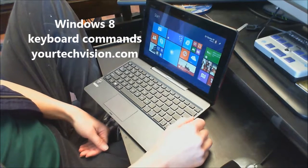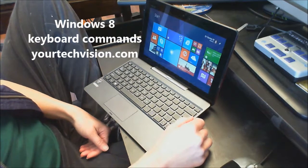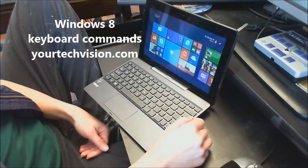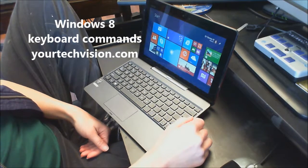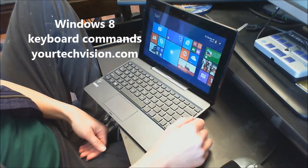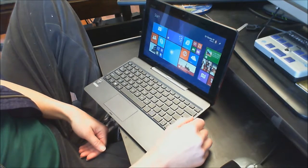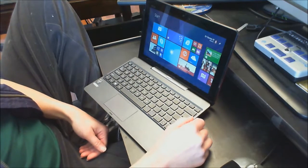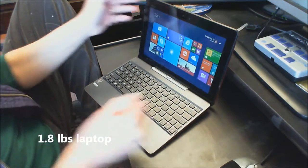Welcome to another lesson by yourtechvision.com. Today I want to show you the advantage of a really small little laptop.